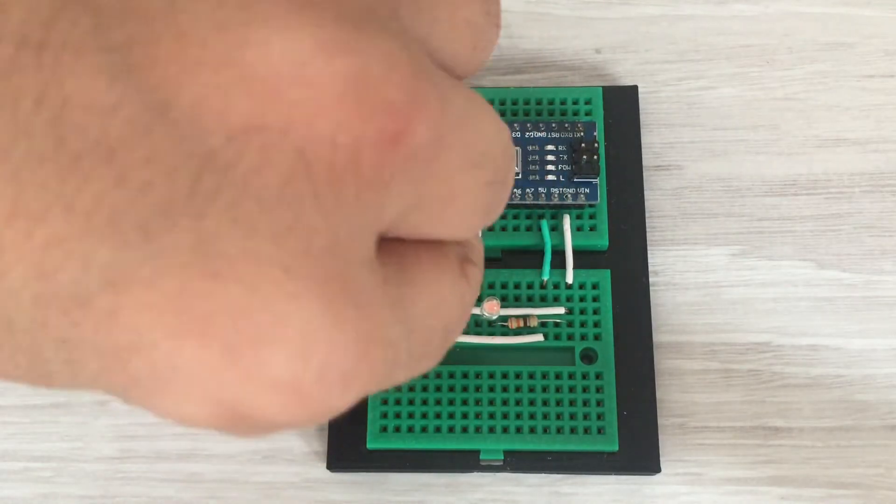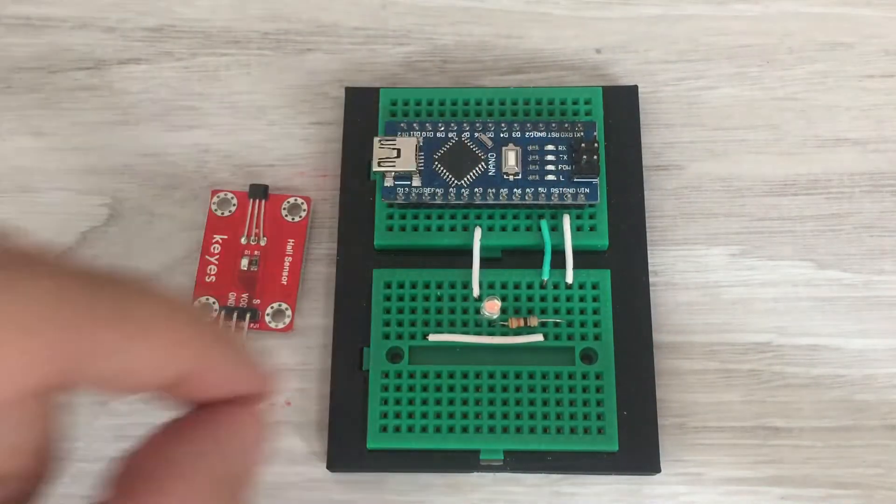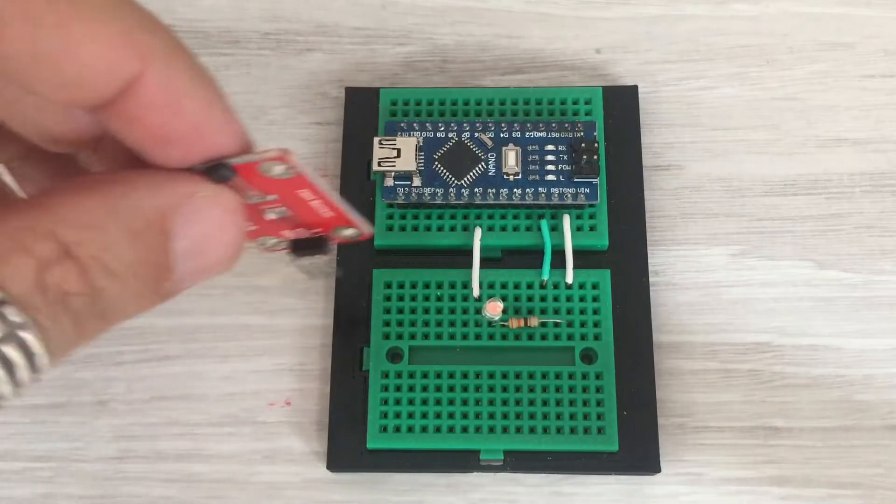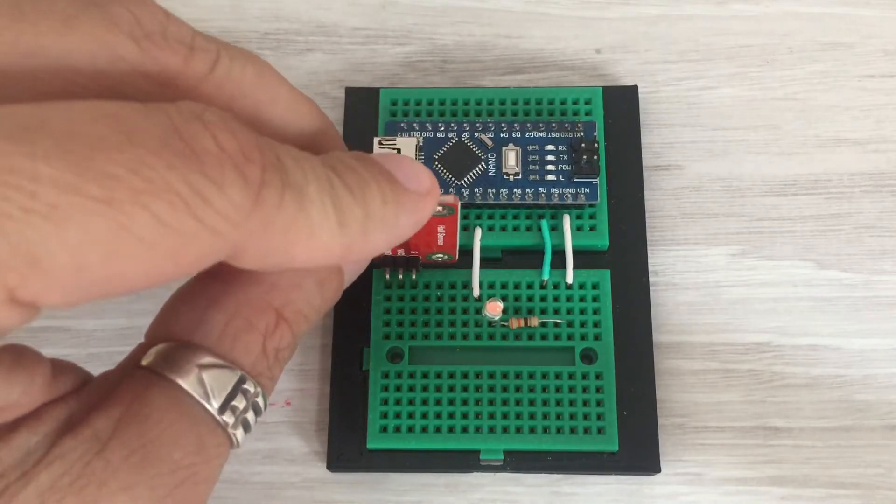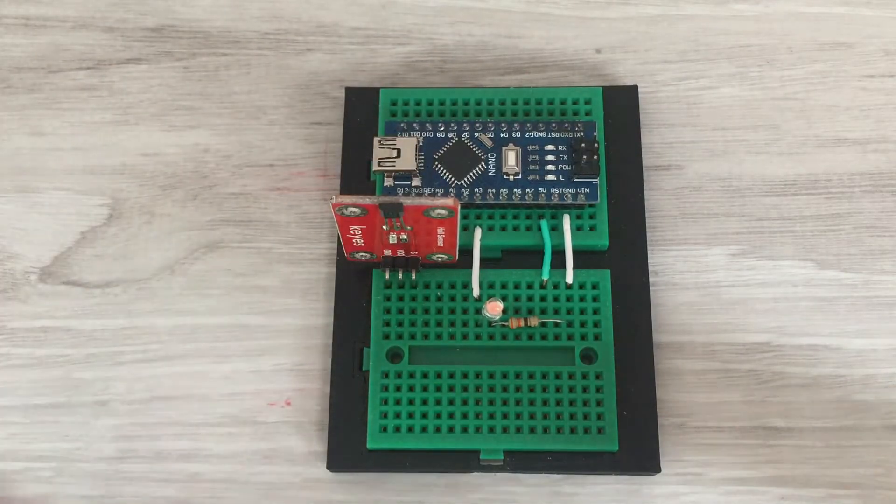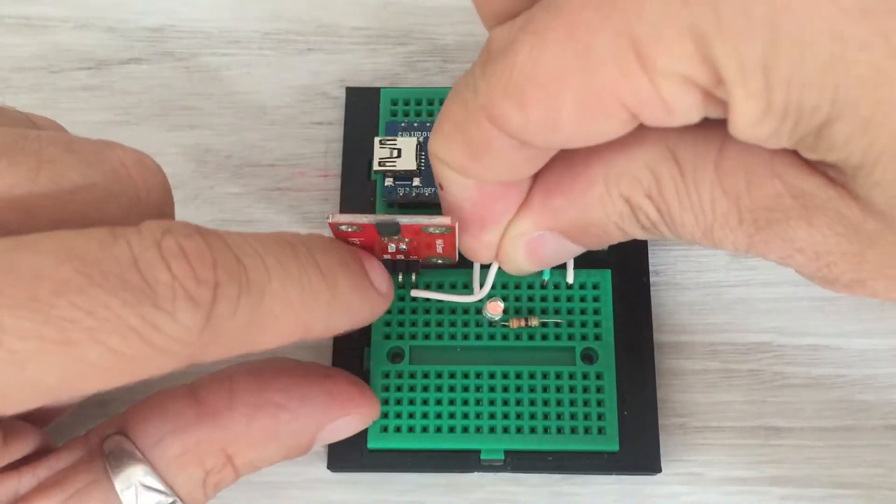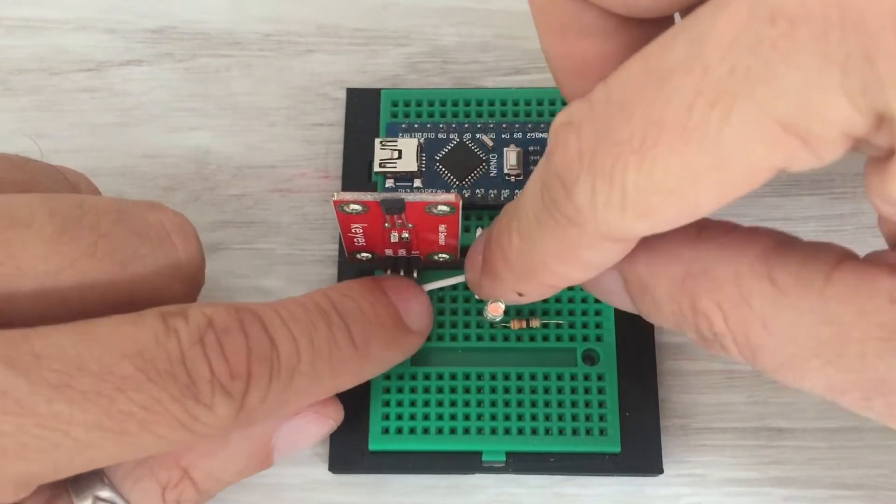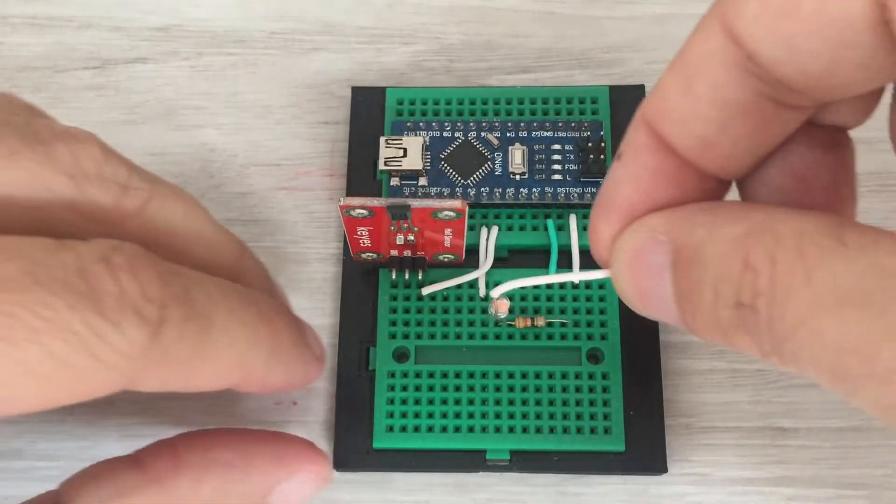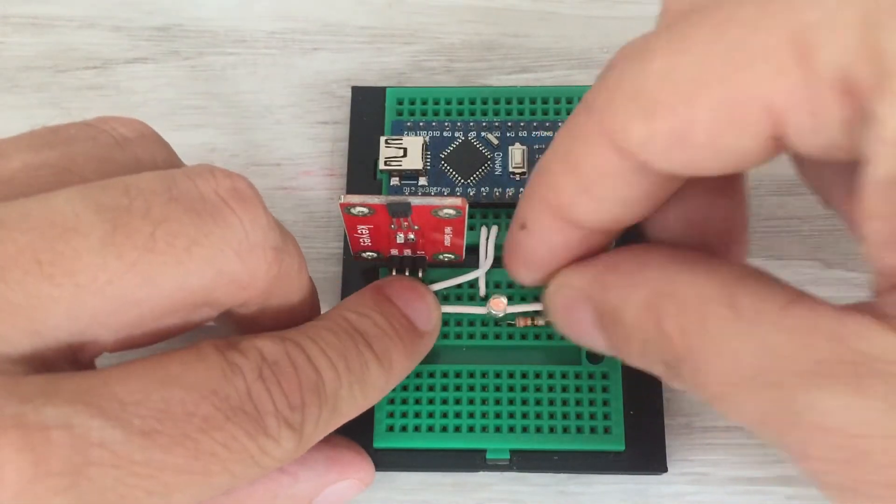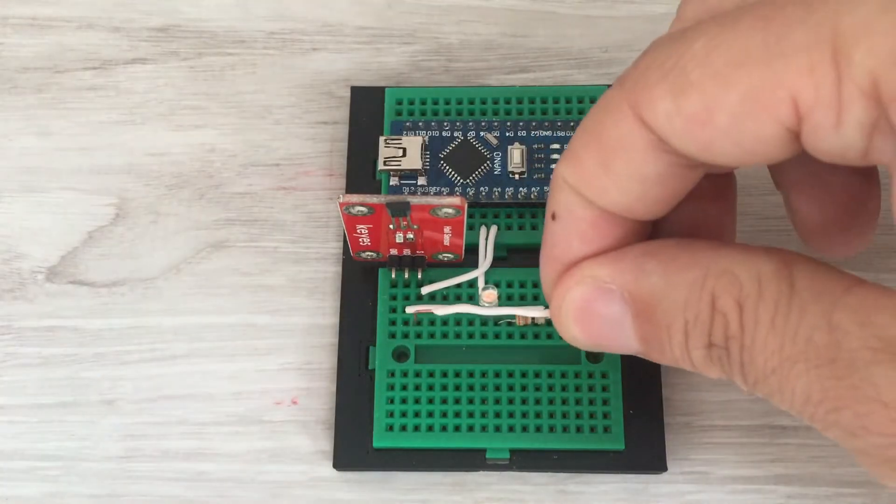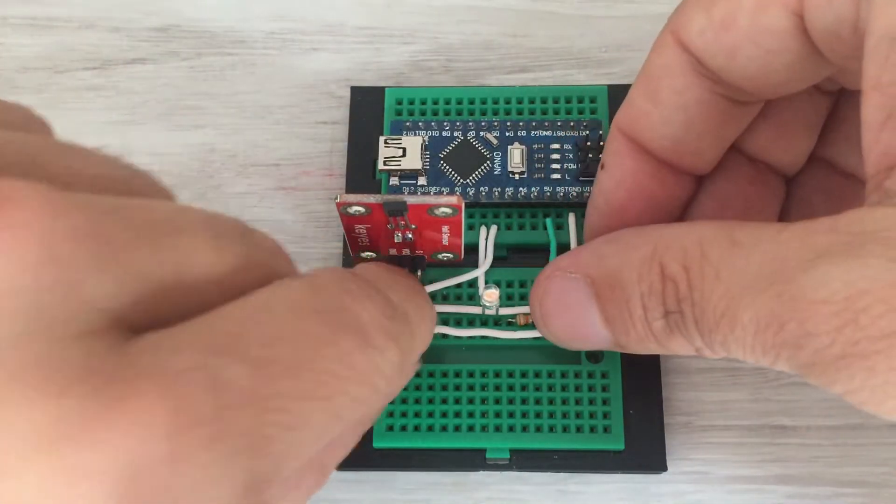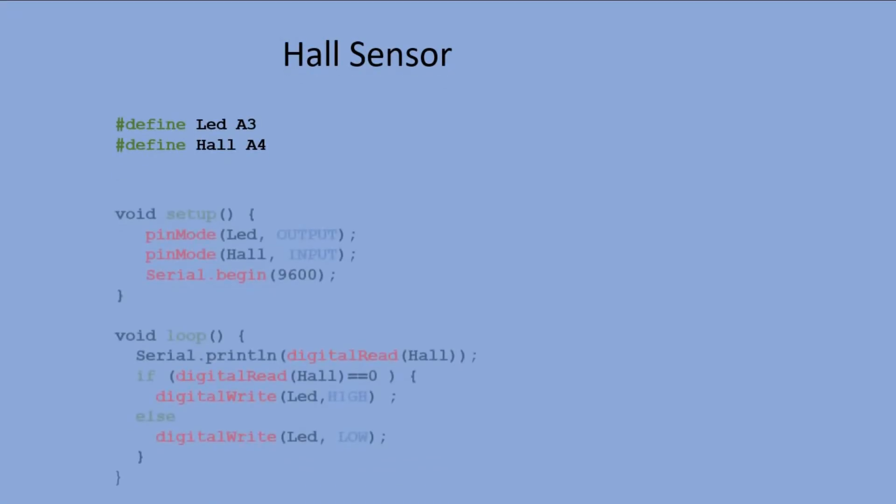So let's do quick corrections to the wiring. From this layout it is more convenient for me to use analog pin 4 for connecting the hall sensor data pin. Let's update the code with the new sensor pin name and number.